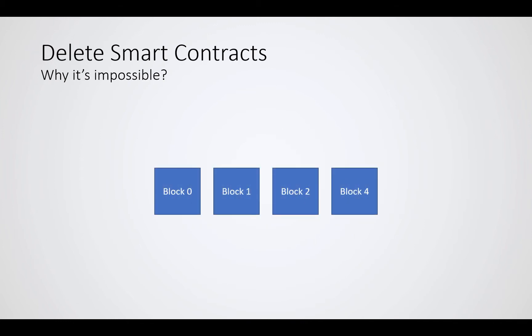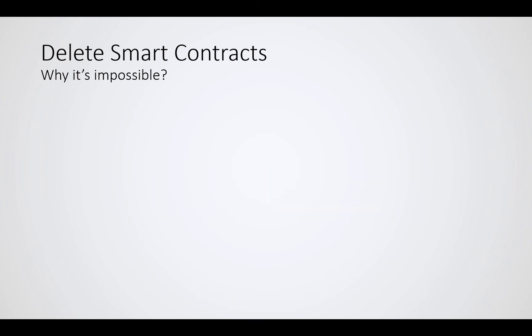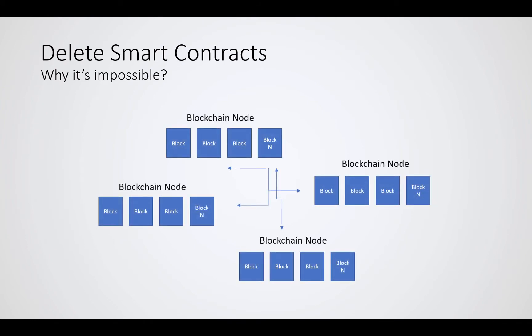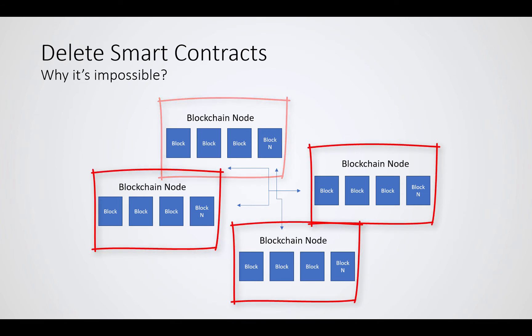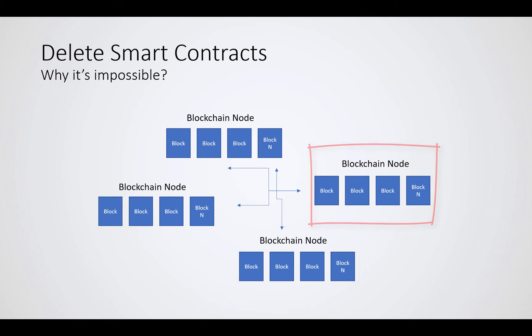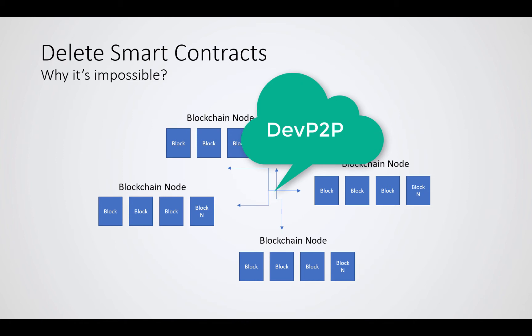If we take our blockchain with four blocks and look at it from the perspective of a real network, then we are totally not alone out there. There are normally dozens, if not hundreds or thousands of blockchain nodes out there. Each and every blockchain node holds a copy of the exact same data. The blockchain nodes are communicating with each other across the network. On Ethereum, that's happening via a dev P2P protocol.